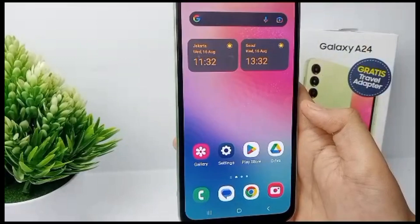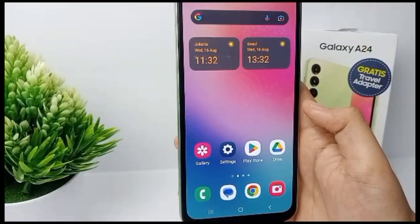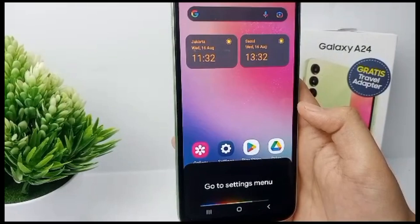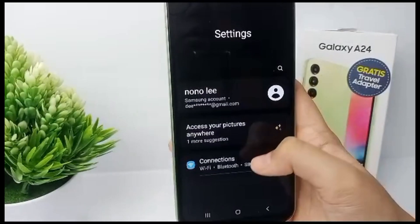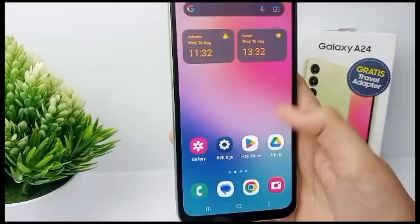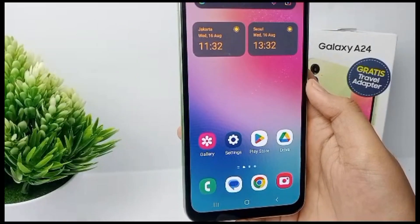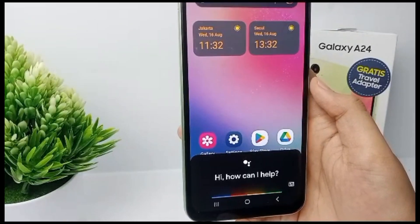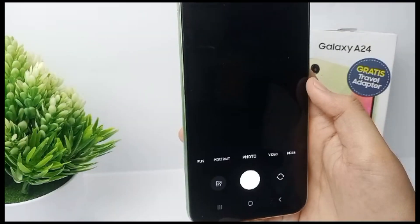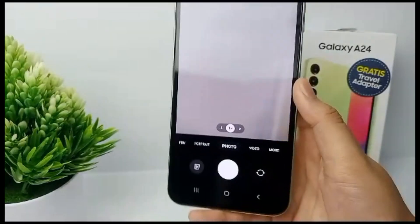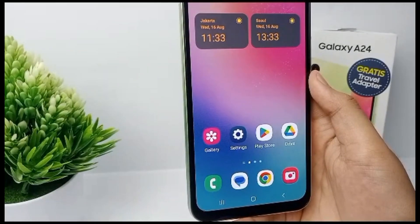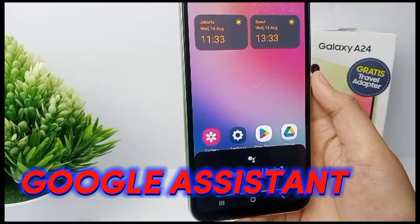Hello everyone, welcome back to Sputter YouTube channel. Google Assistant is a virtual assistant powered by artificial intelligence developed by Google, primarily available on mobile and smart home devices. Unlike Google Now, Google Assistant can engage in two-way conversation. Now I'm going to show you how to activate and use Google Assistant on Samsung Galaxy A24.